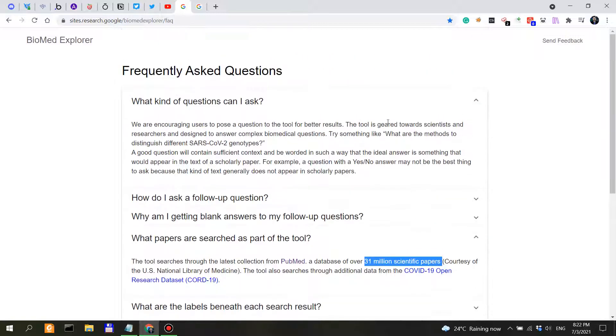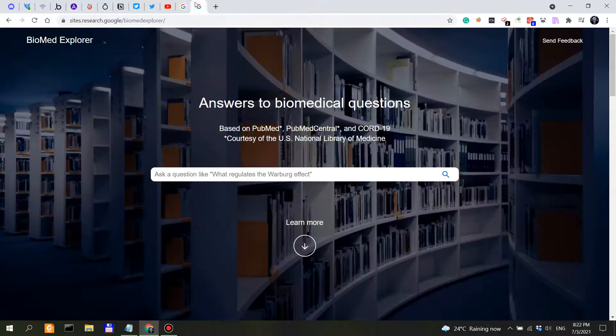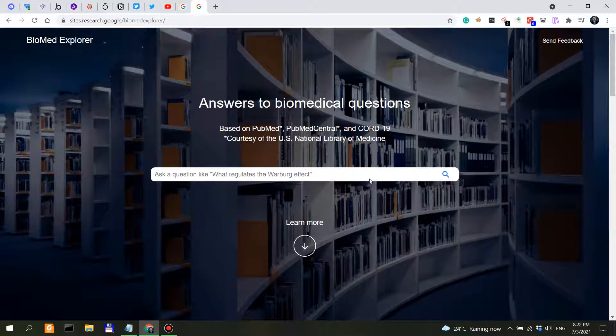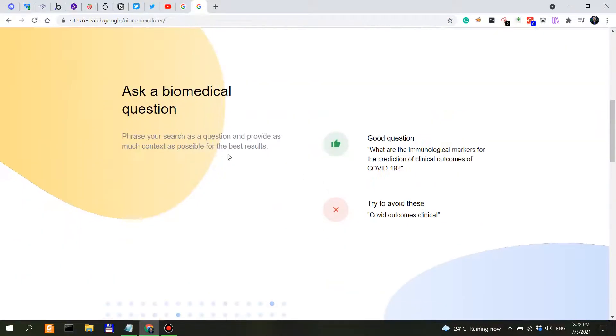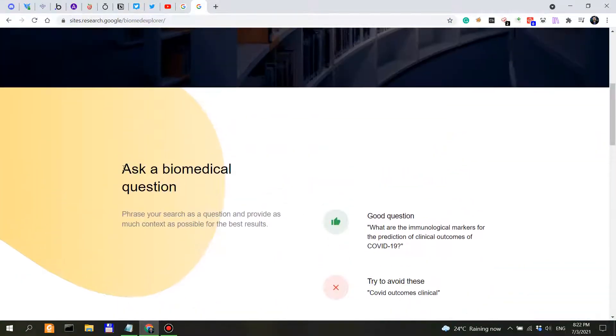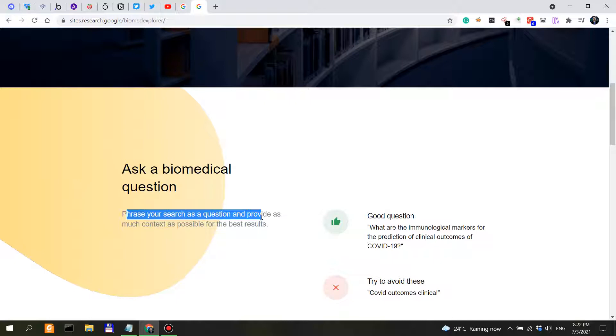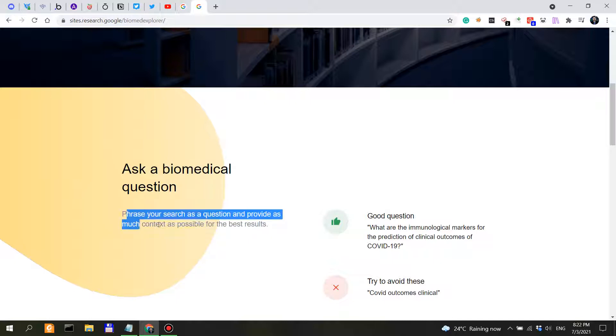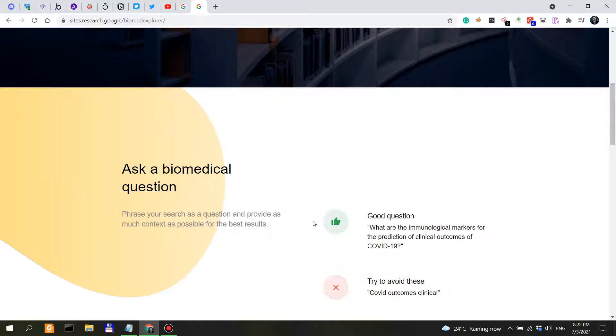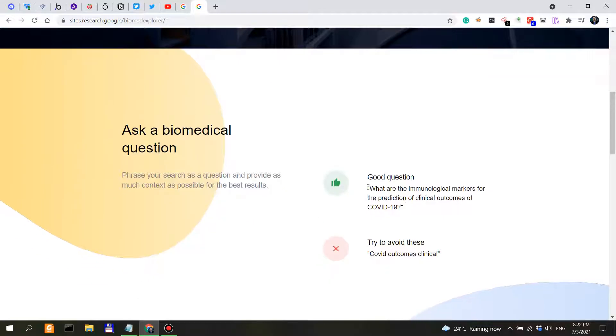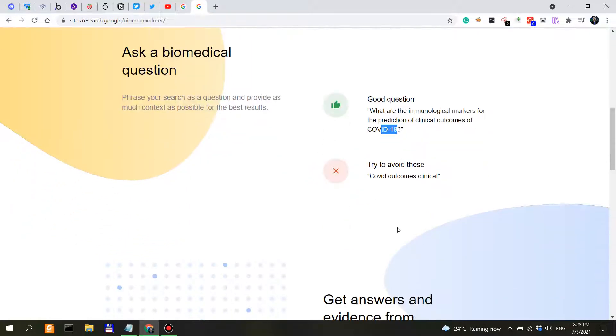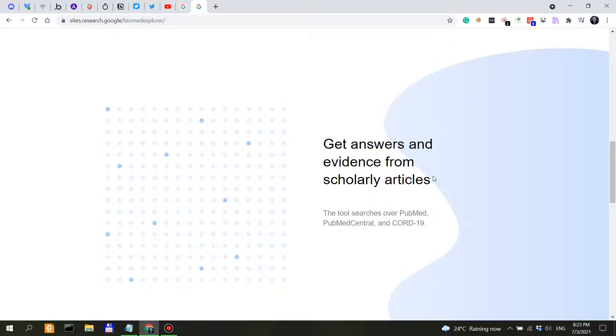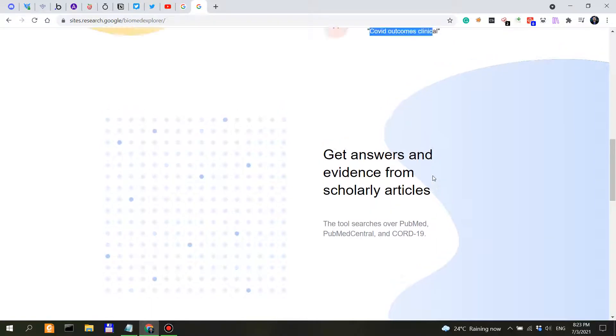Alright, now let's see it in action. Ask a question. So when you ask a question, phrase your search as a question and provide as much context as possible for the best results. Good question: what are the immunological markers for the prediction of clinical outcomes of COVID? Try to avoid this: COVID outcomes clinical.